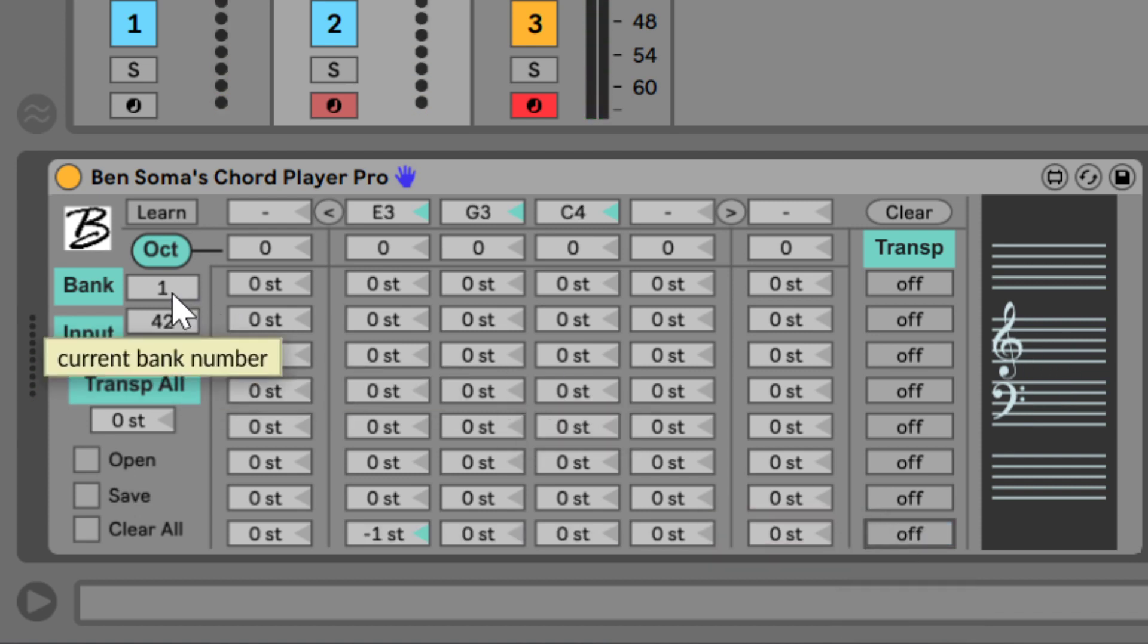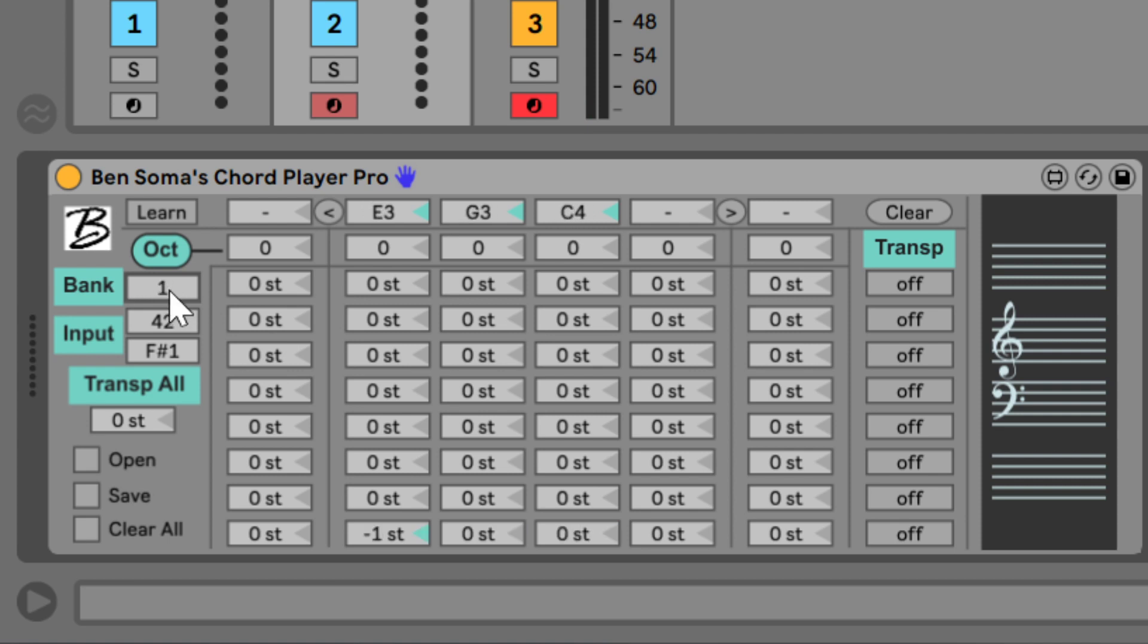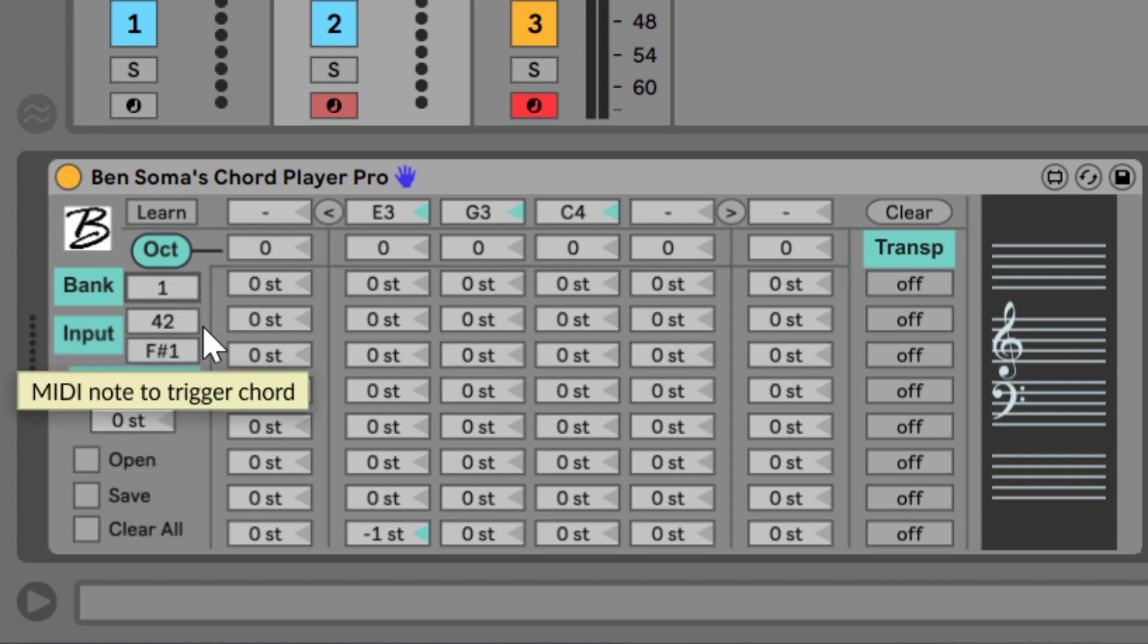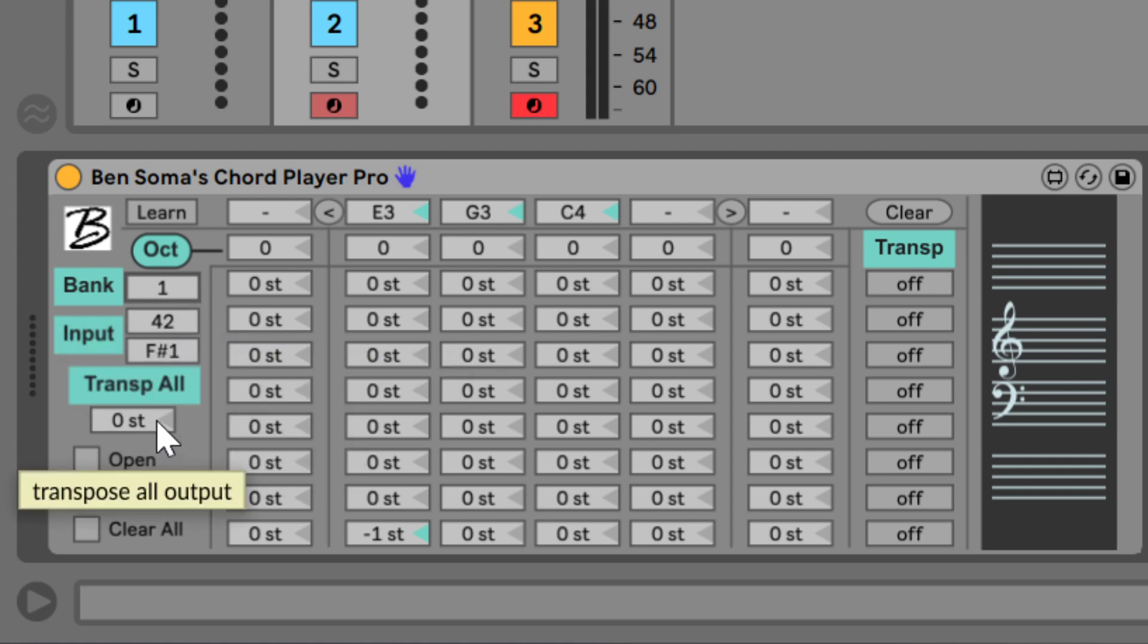You can save 127 different banks of notes and chords, which is especially useful when saving different setups for different scales.